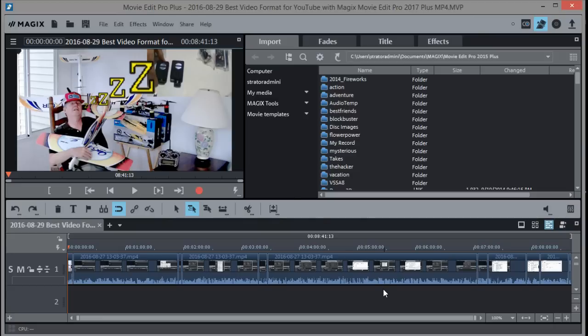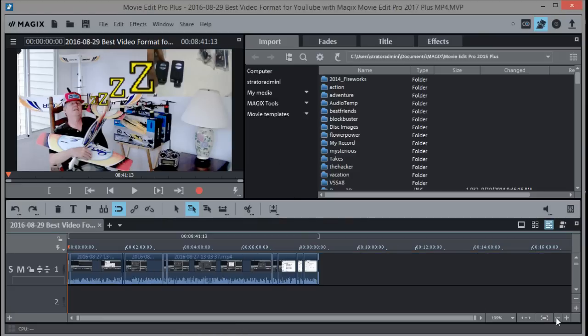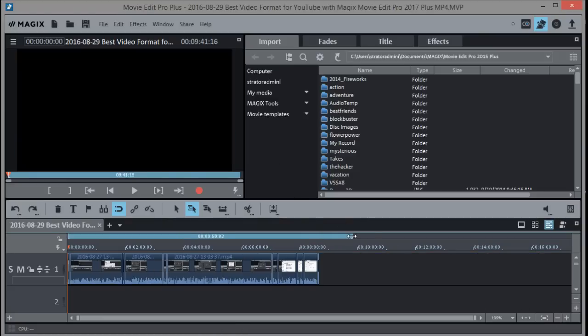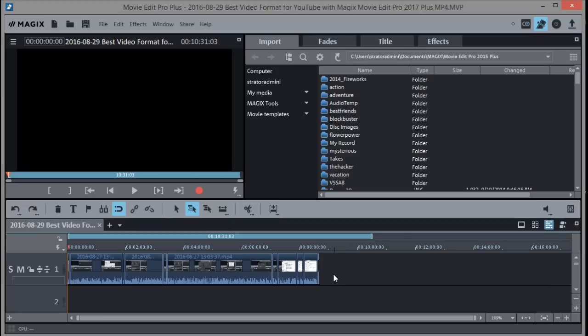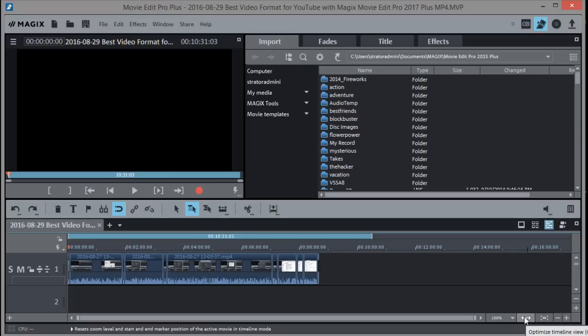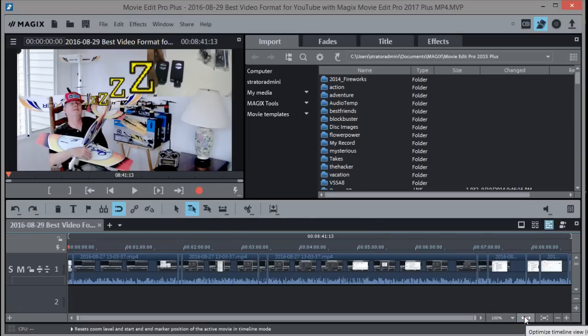First, make sure these beginning and end markers are really at the beginning and end of the video. If you have blank space between the end marker and the video, you'll export blank space at the end. The way to do that automatically is click this double arrow, and it sets those markers at the beginning and end automatically.